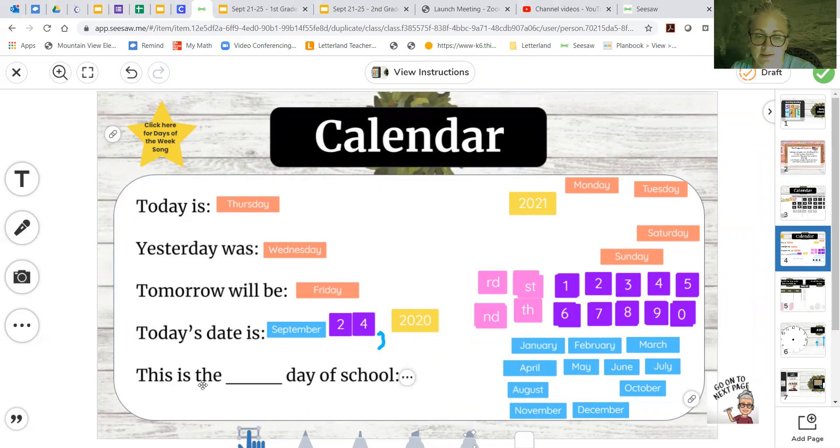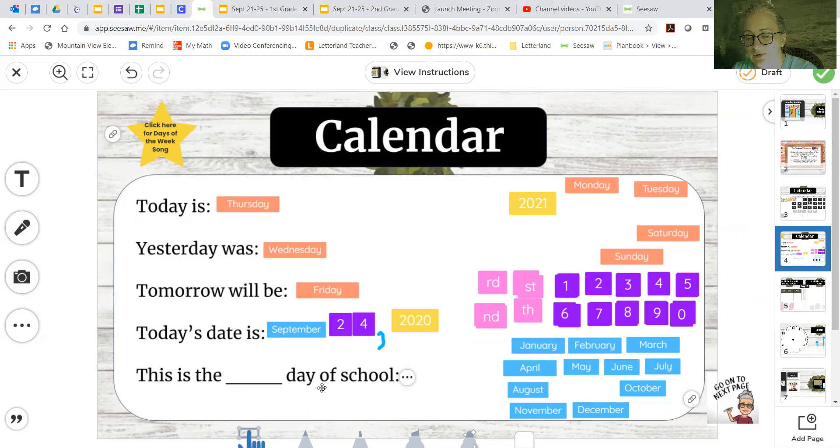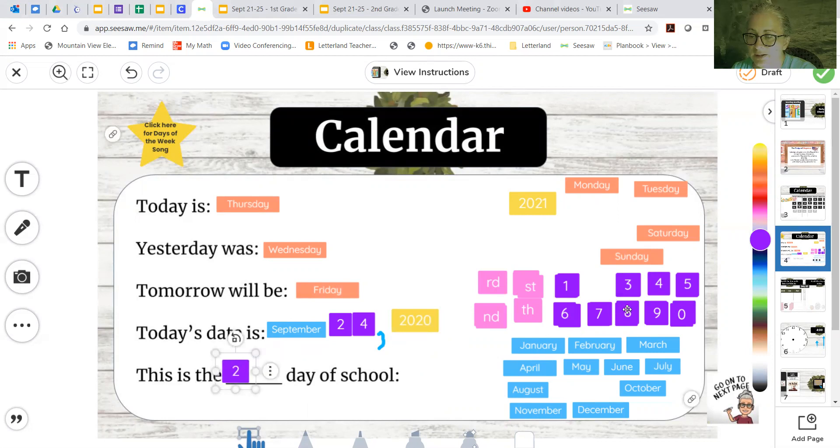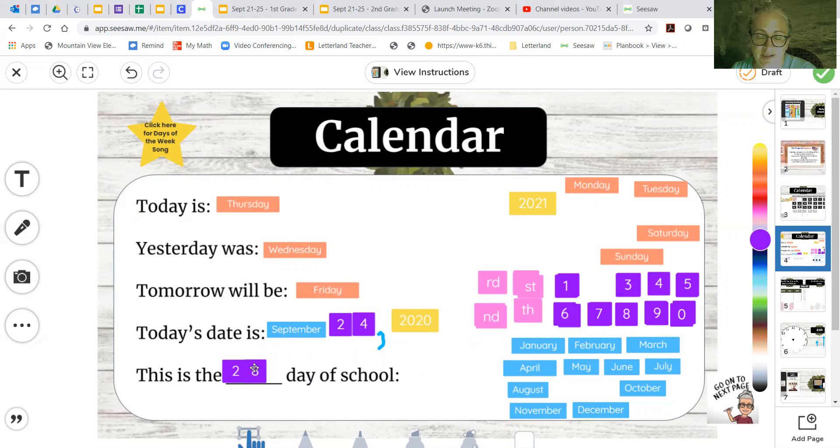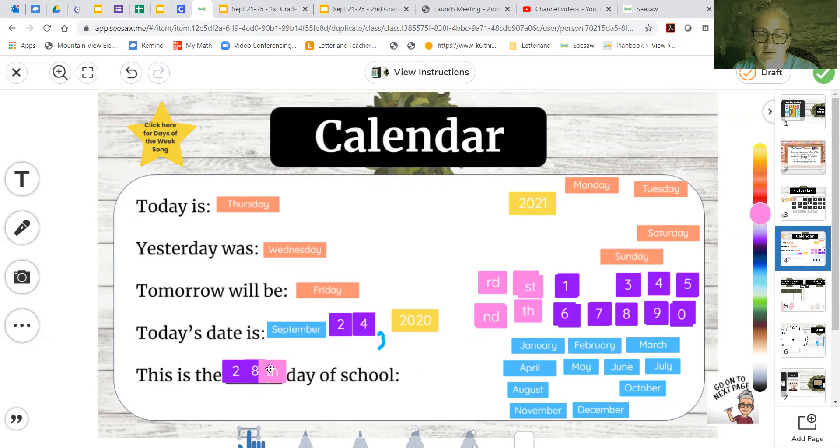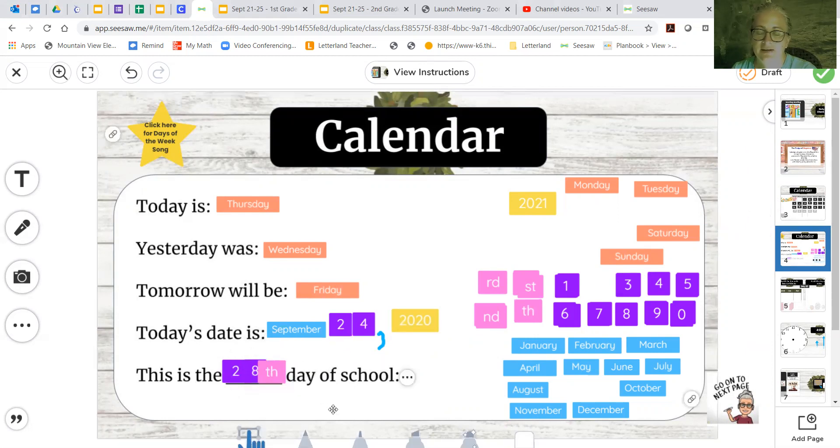And this is the blank day of school. What do we say how many days we've been here? 28, I believe. So 28. But we don't say this is the 28th day of school. We say it's the 28th. So we do another TH down here. 28th day of school.